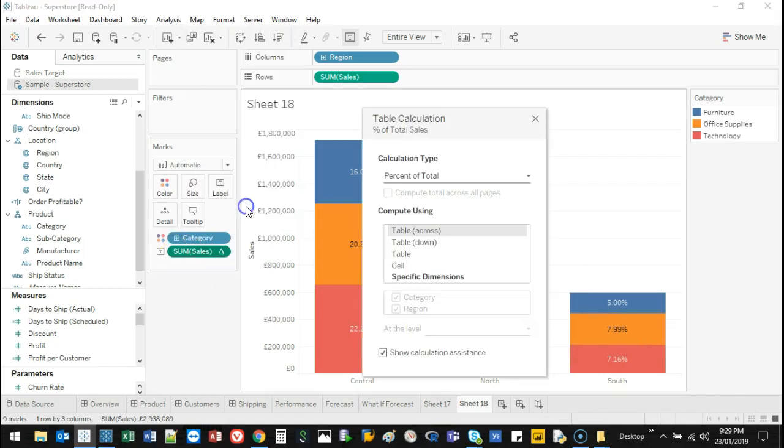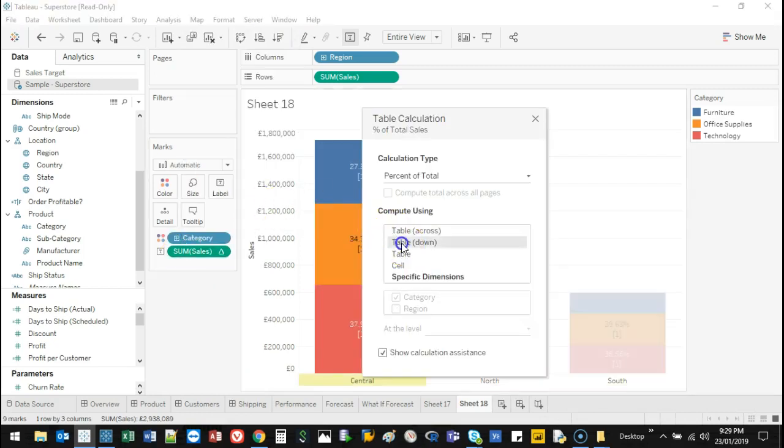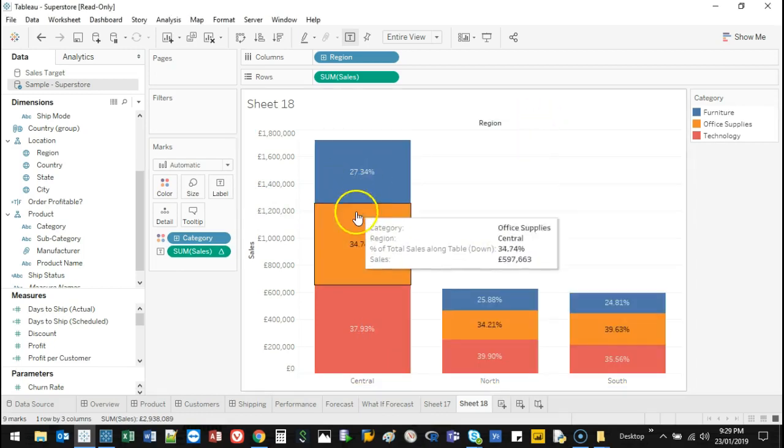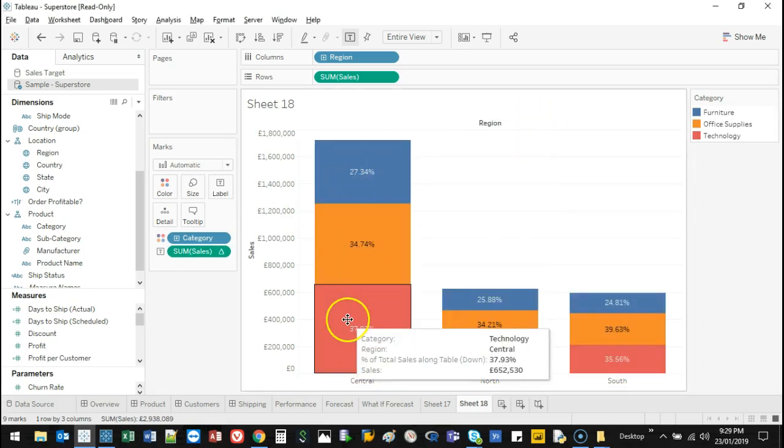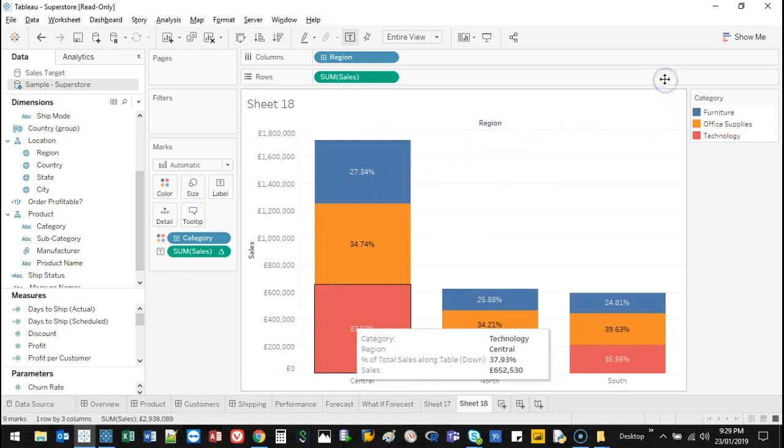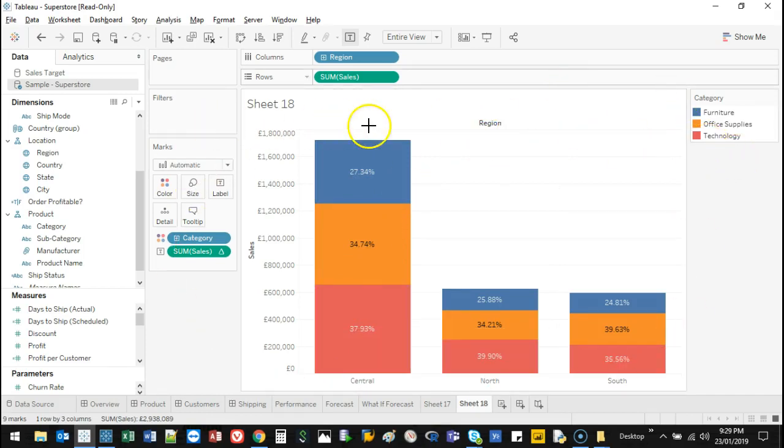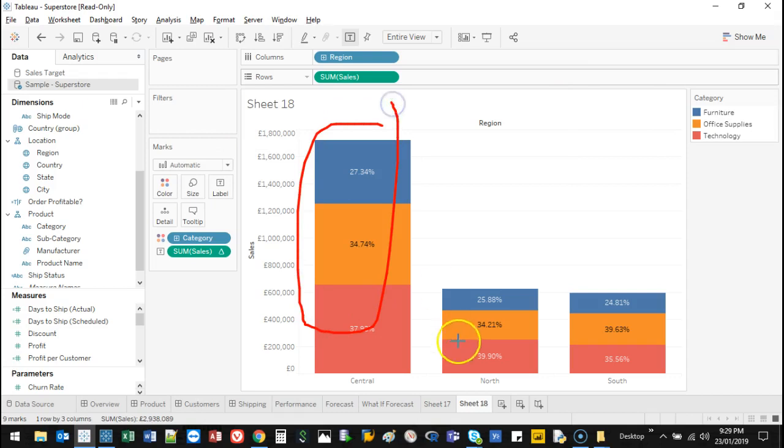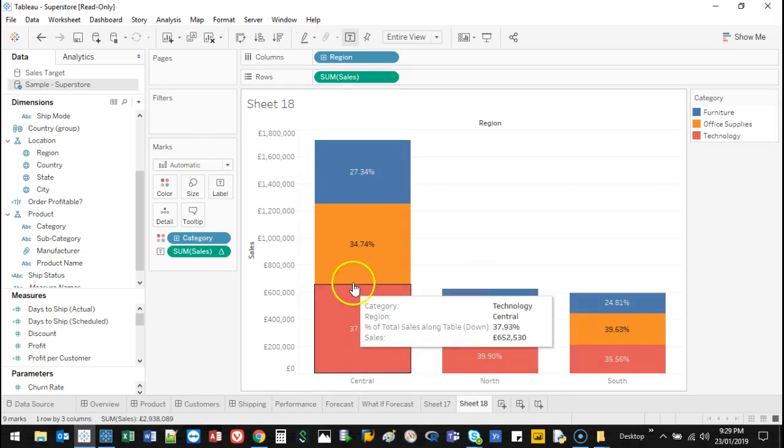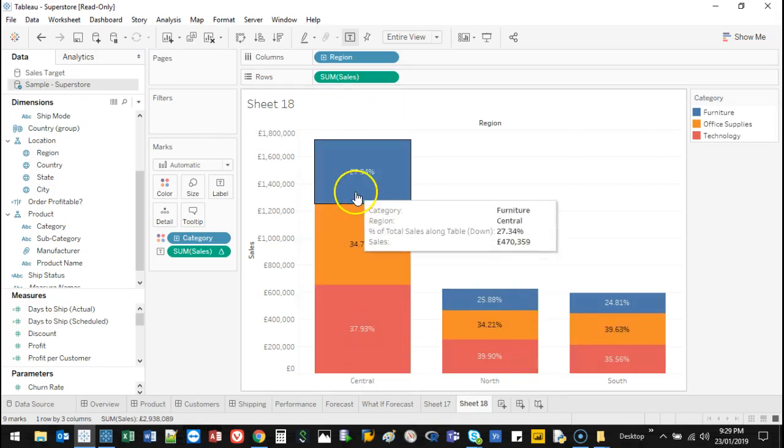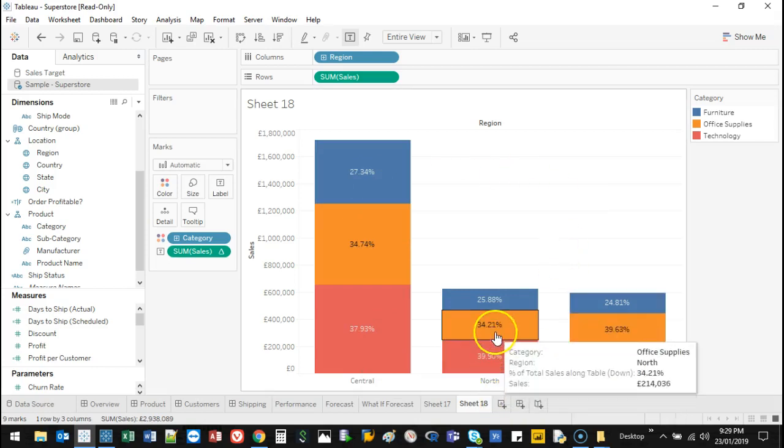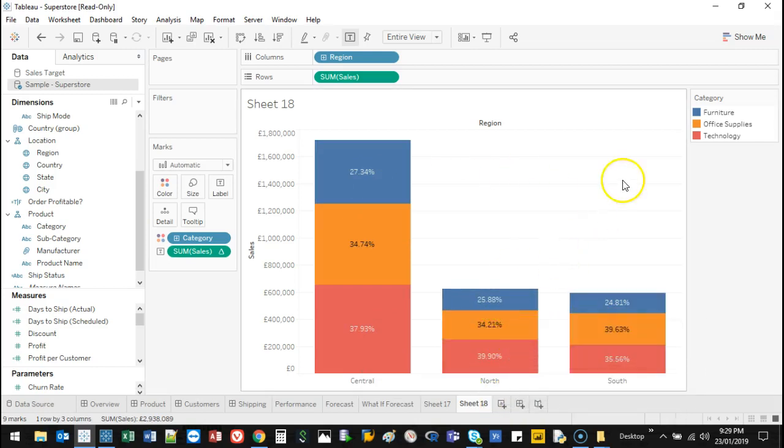If I go quick table and I go edit, I can go down so that it's only doing the individual one. Now instead of the whole thing being considered 100%, each one is considered 100%. I can actually see 38%, 35%, 27%, 39%, 24%.